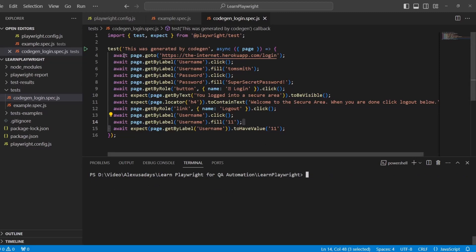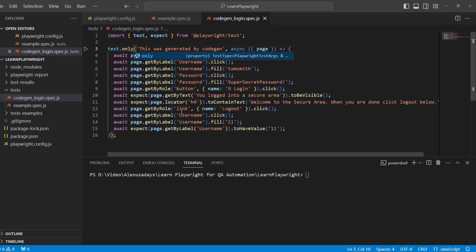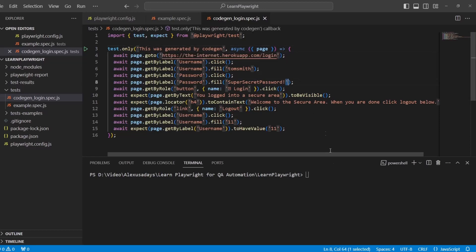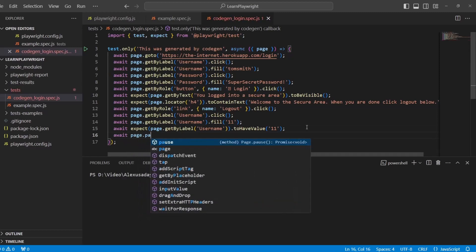Now I want to run this test and see the results if it does everything that I expect it to do. So I will do test.only so only this test runs. And let's put a pause at the very end of our verification. I'll say await page.pause.